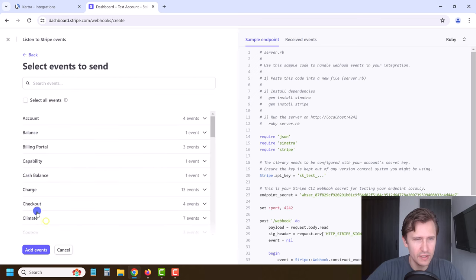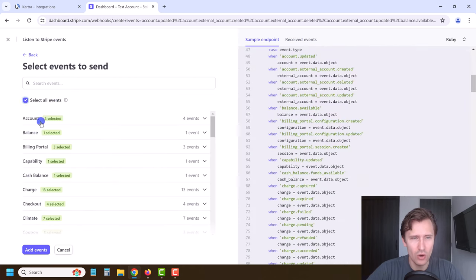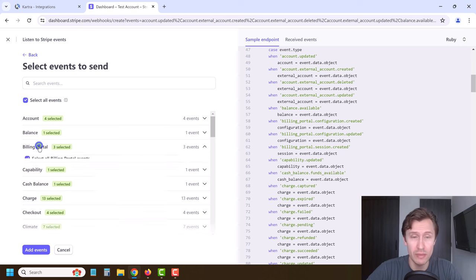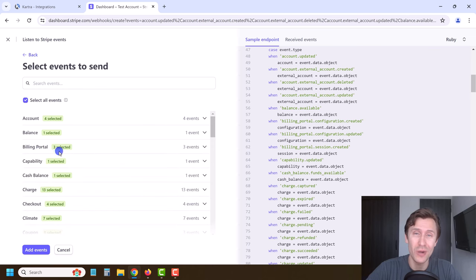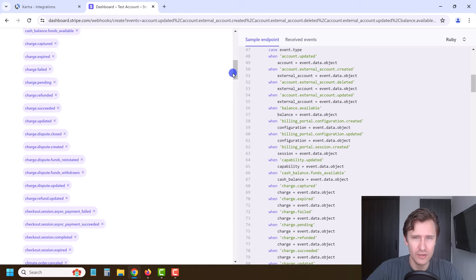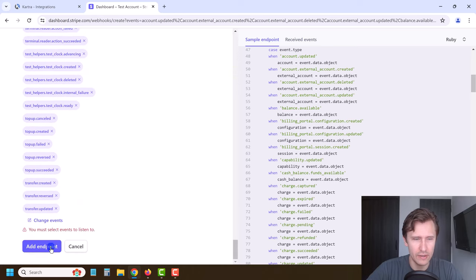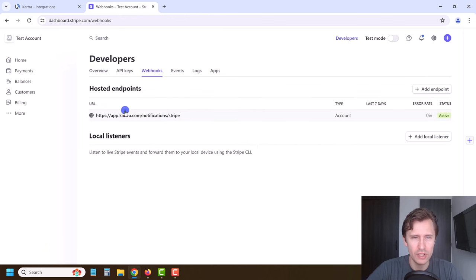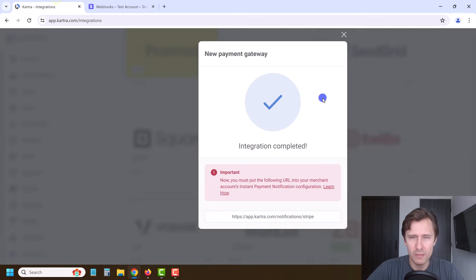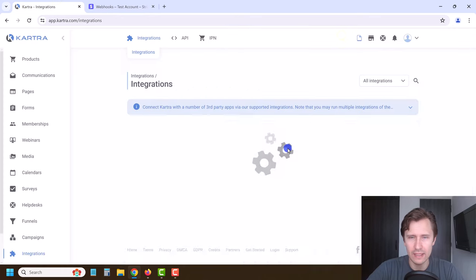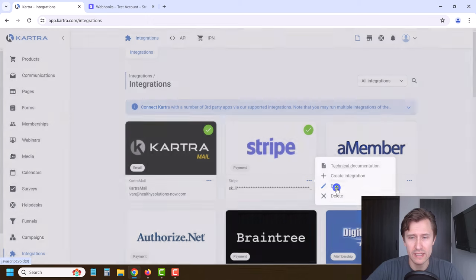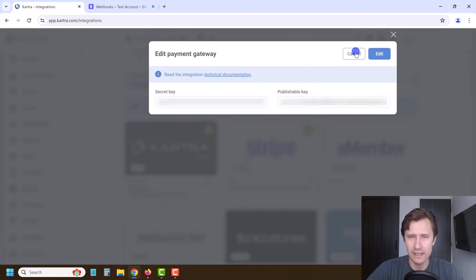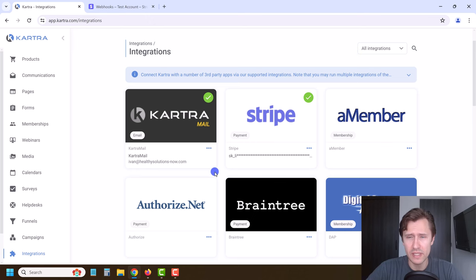We forgot to select the events. Click on All Events and you have to select all events. All of this information will be sent back to Kartra — especially billing portal data — so the two are connected and know what's going on with your payments. Click Add Events, scroll all the way down, and click Add Endpoint. You should now see it listed under Webhooks. Click X, and the two should be integrated. You can always click Edit to make sure everything is there. That's it for the Stripe integration.